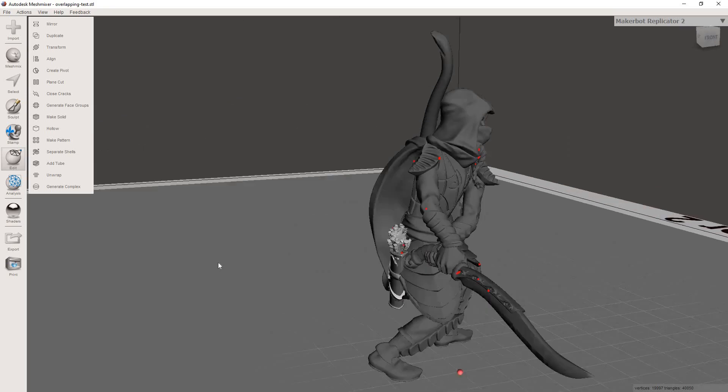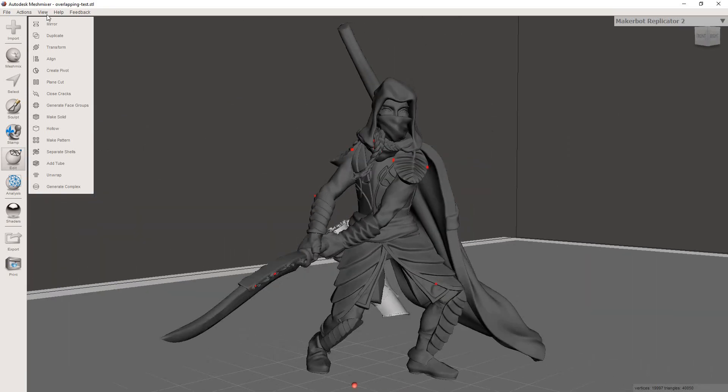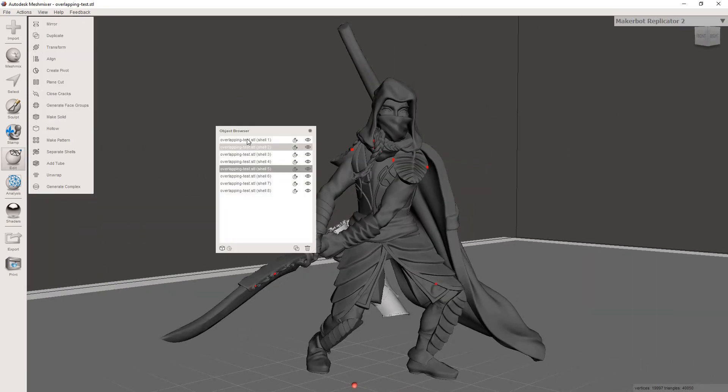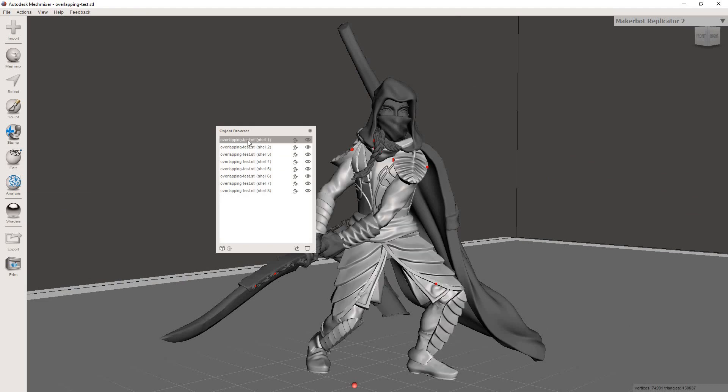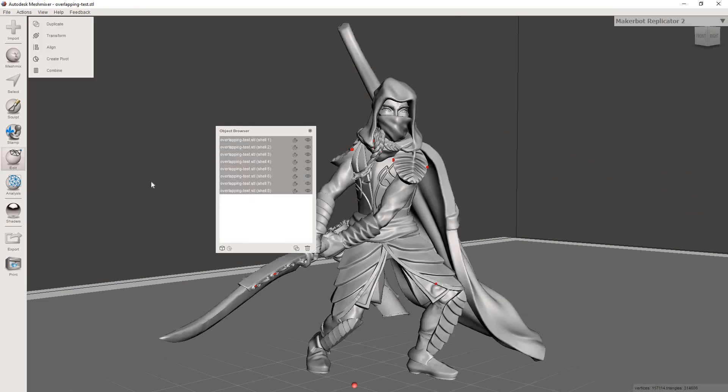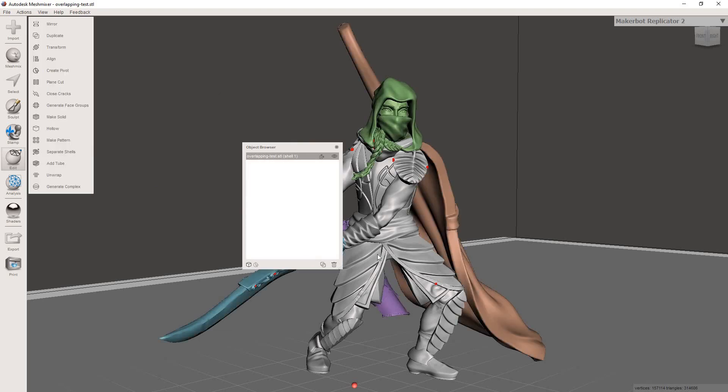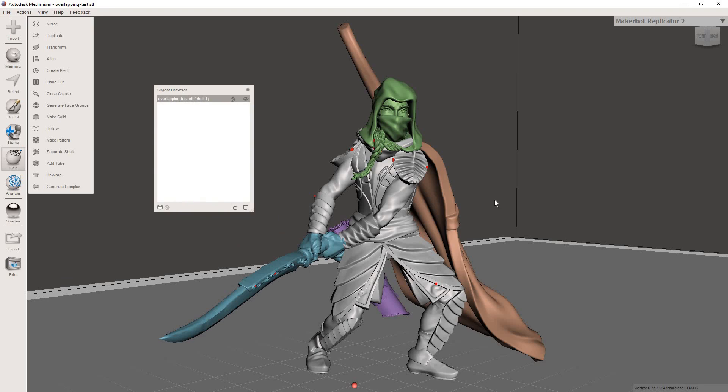And then from here, go up to the object browser again, under View Object Browser, select the top part, hold Shift and hit the bottom. Now we'll select all pieces in the object browser and you can hit Combine. And now it's put all those pieces back together into one model.